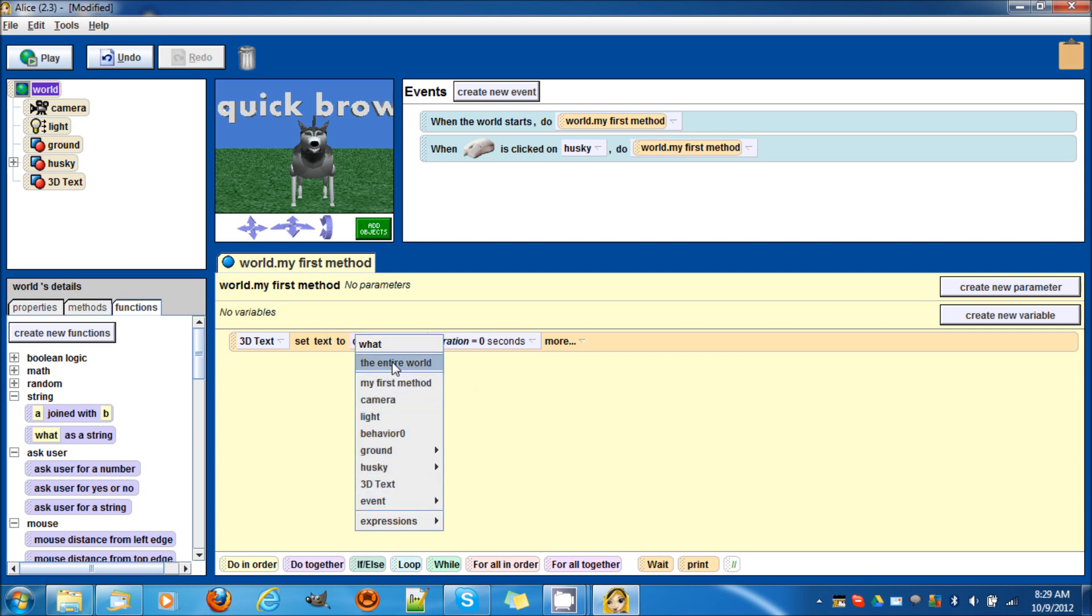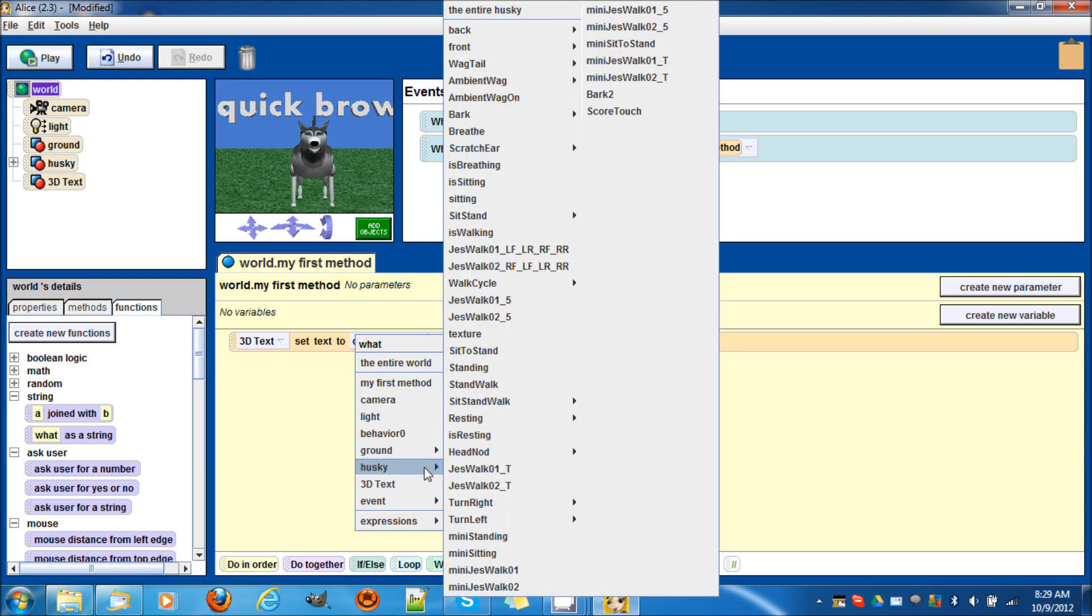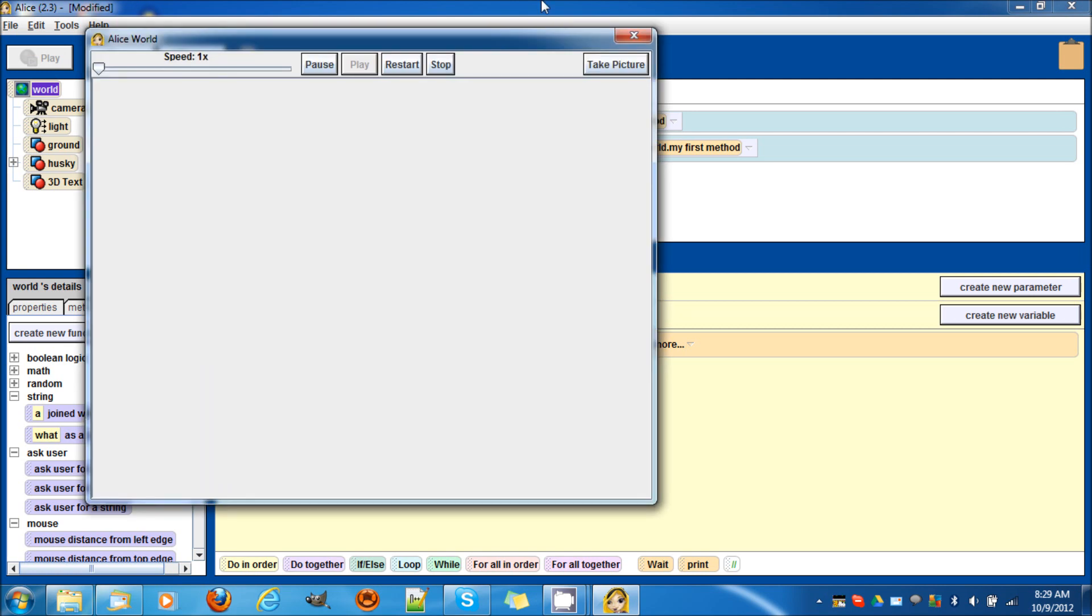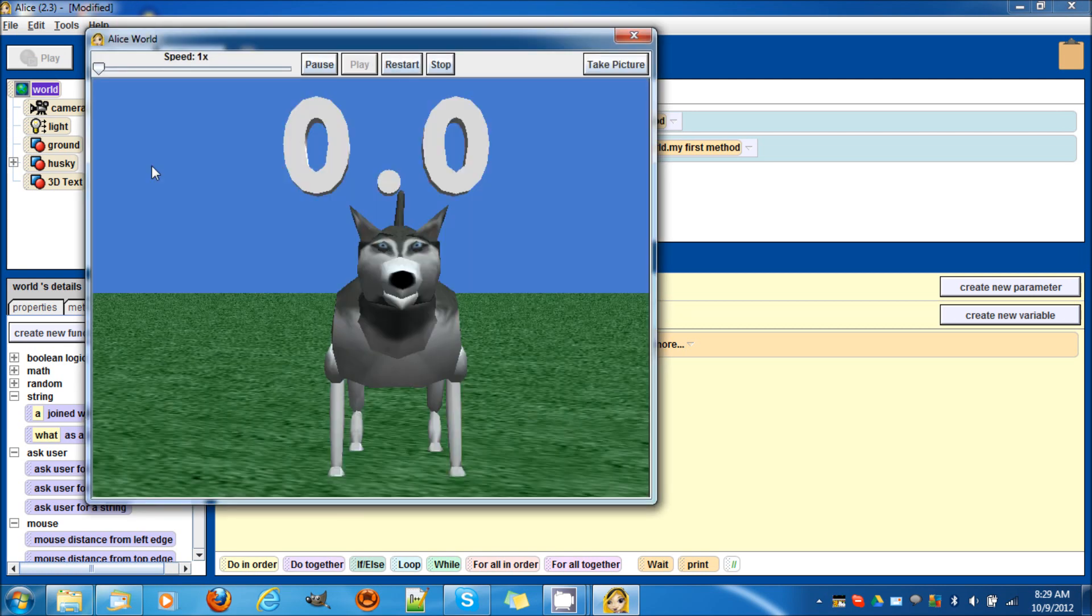Drag in this yellow box. Now there should be a variable here called score touch, but there isn't. Why? Because we created the variable under the husky. So we have to go to the husky, go all the way here, and now there is the variable.